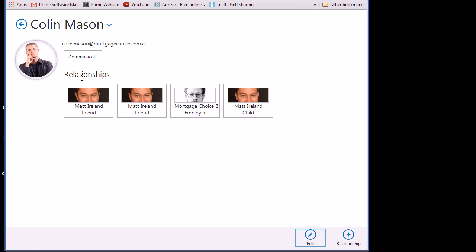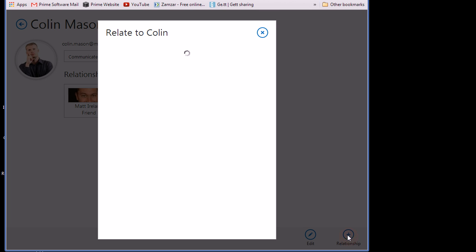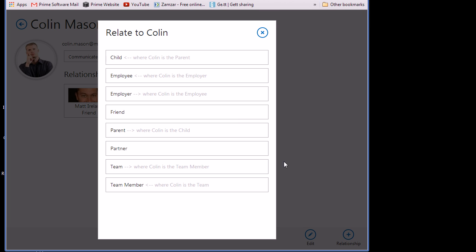So these relationships are actually created through a separate relationships table and obviously there's two sides to any relationship. So if I was to add a new one you can see you can have a child where Colin is the parent or I can have a parent where Colin is the child and some relationships look the same on both sides, for example friend or partner.